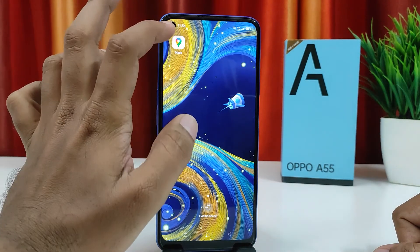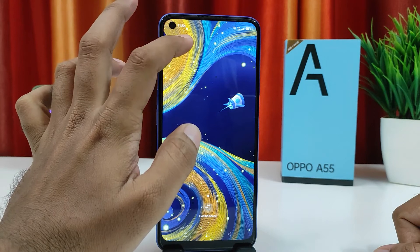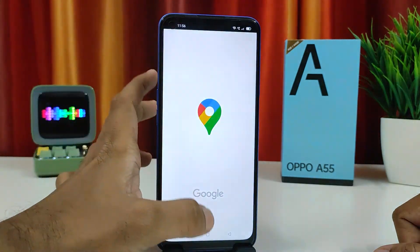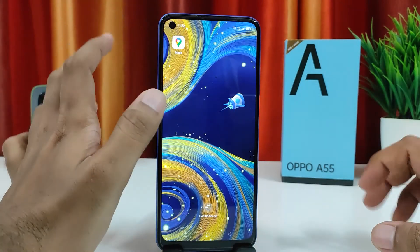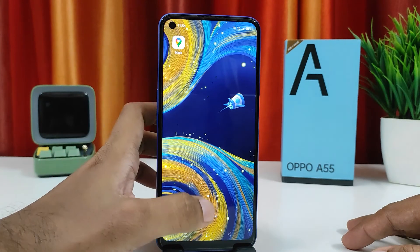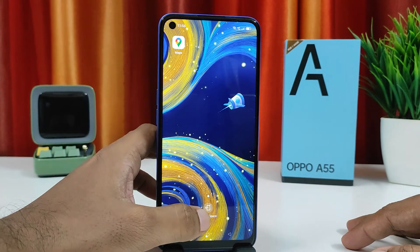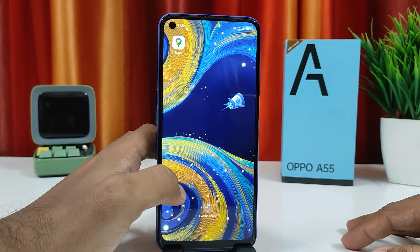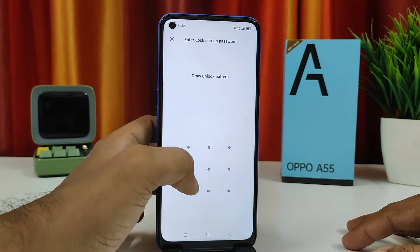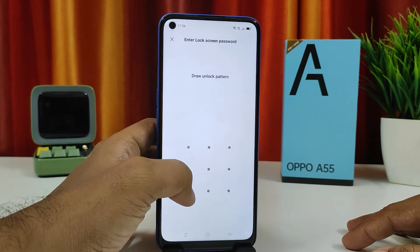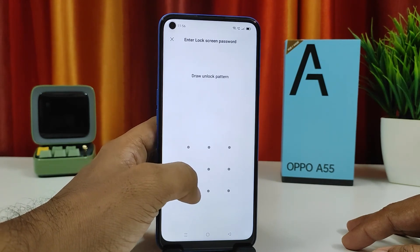Now your kid will only be able to open the Maps app; other apps are not available. If you want to exit, you need to click Exit Kids Space — it will ask for a password, which your kid cannot enter.